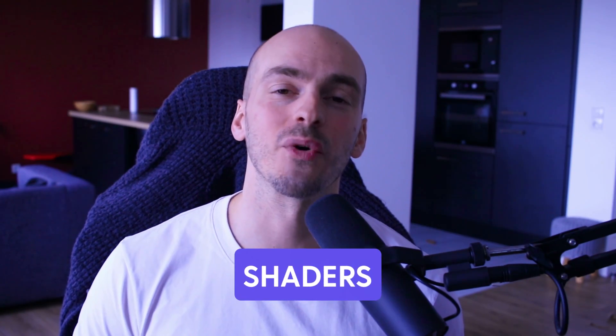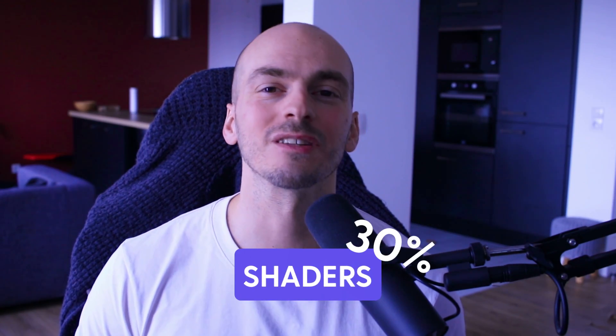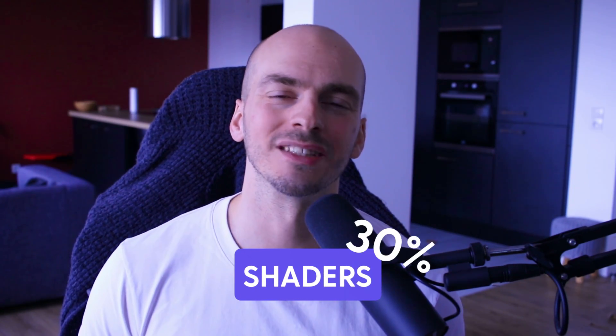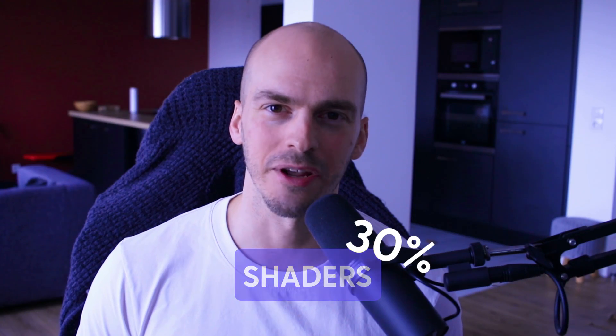Still not convinced? Here's a little something. Use the Shadows code for a 30% discount, only available until the end of February. What are you waiting for? Join us!